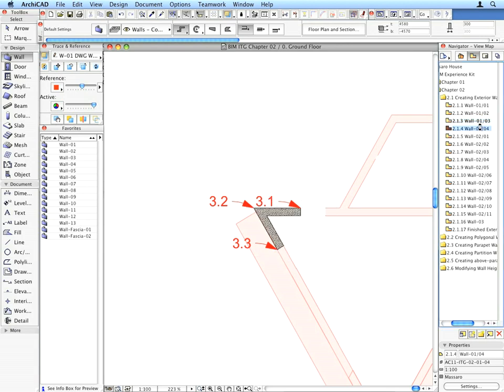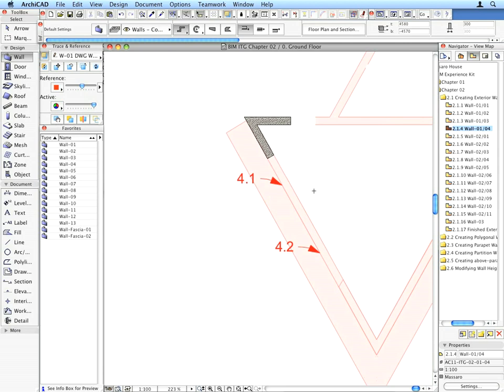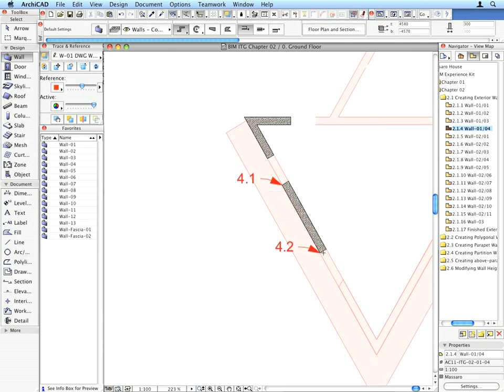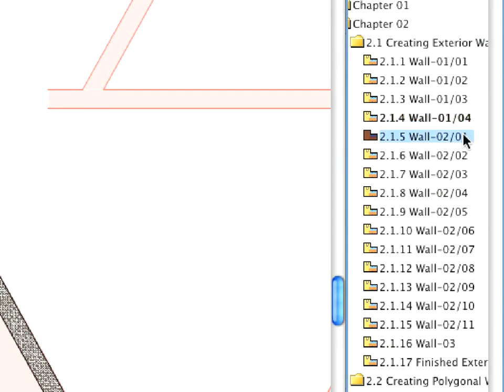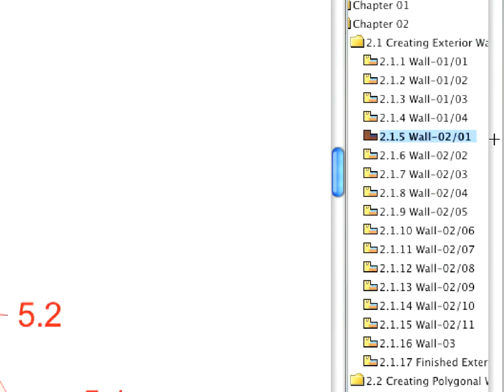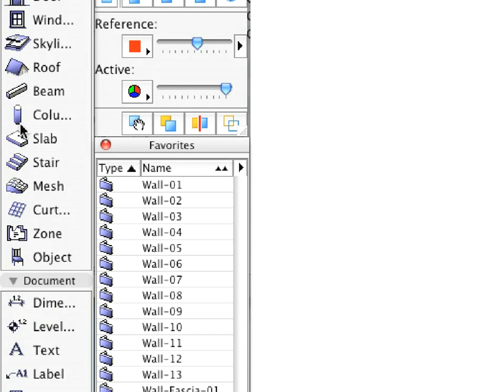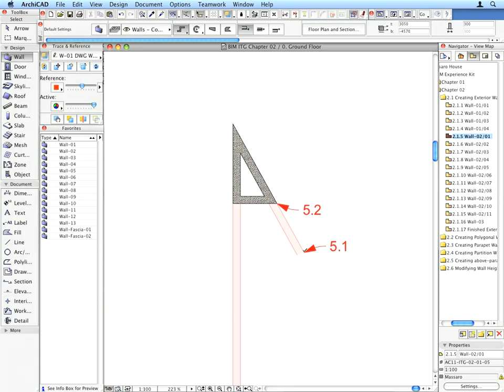Follow these easy steps until you get to the 2.1.5 preset view. The name of the view contains Wall 2. This means you need to activate that Favorite. Do so by double-clicking the Wall 2 Favorite in the Favorites palette list. Create the walls the same way you did before.